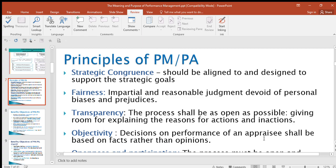Decisions on the performance of an appraisee — the person they're appraising, an employee — shall be based on facts rather than opinions. You are not supposed to appraise based on your emotions, feelings, attitude, or intuition. For example, just saying you feel like a worker is the best worker of the year when it's not based on facts — you don't have reasons for that, you just trust your intuition — that is being subjective, which is not good.